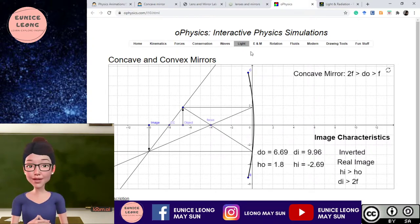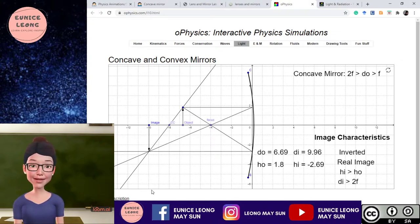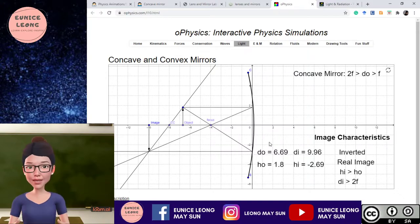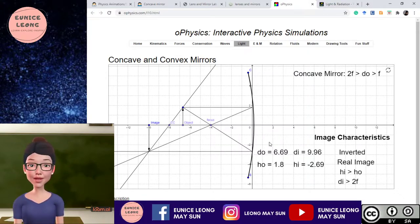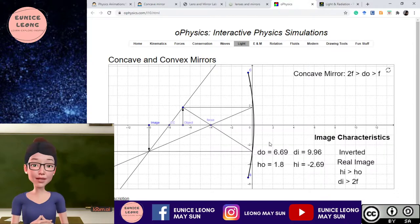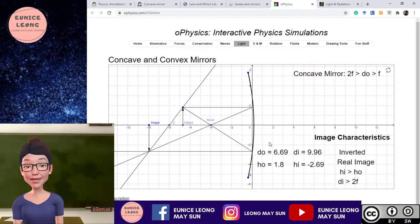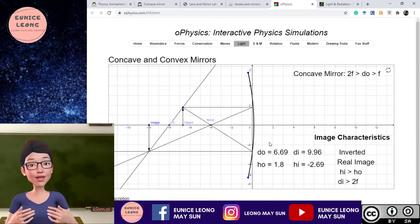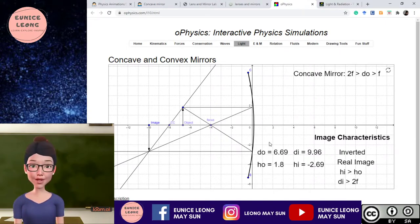There are pros and cons for each of the simulations because they were created for general use — there are elementary schools, which is primary school in Malaysia, high schools equivalent to our secondary school, and also college usage. So there will be some differences in content inside. But for oPhysics, this particular simulation, I find it to be very clear and direct.